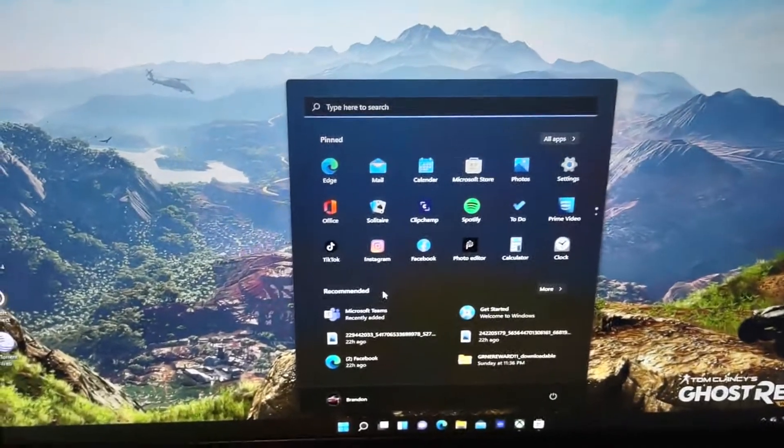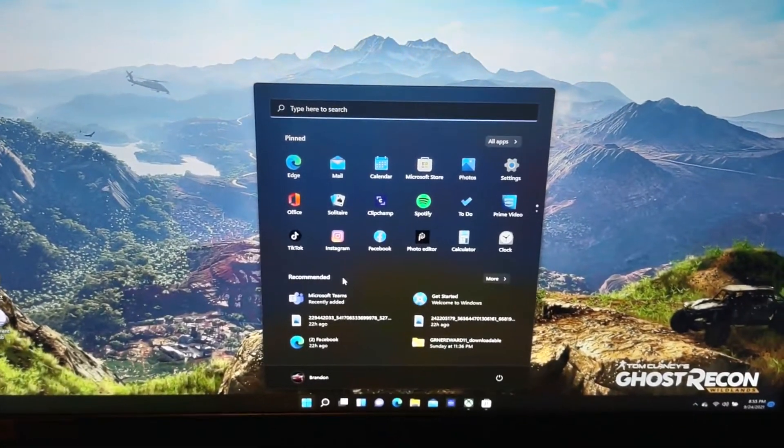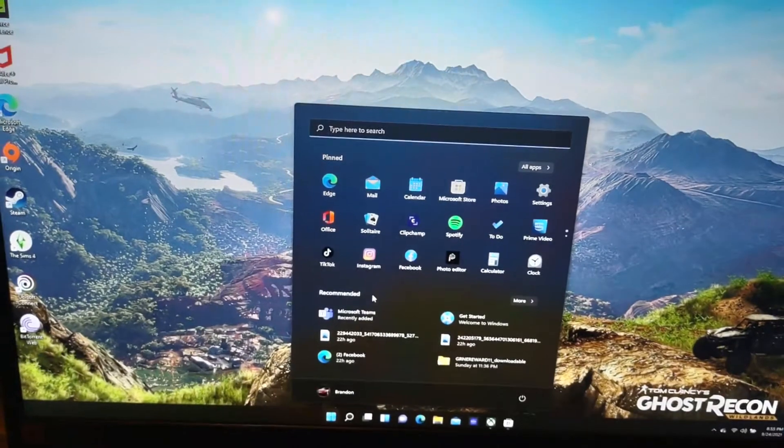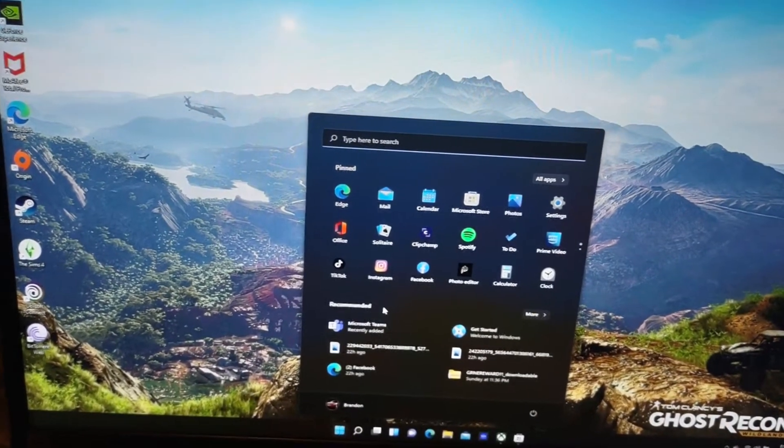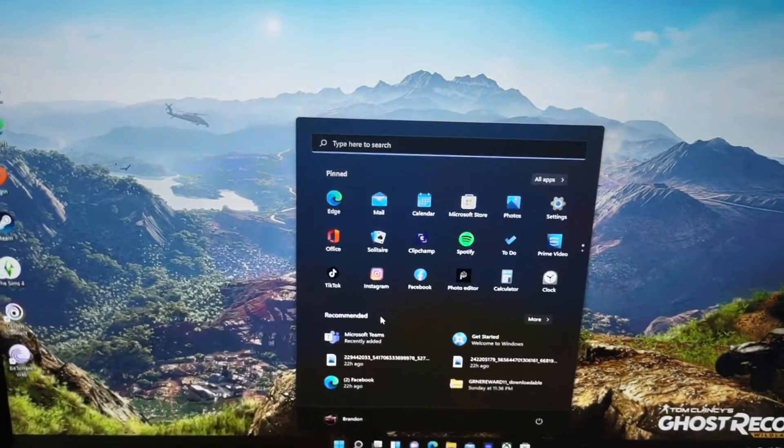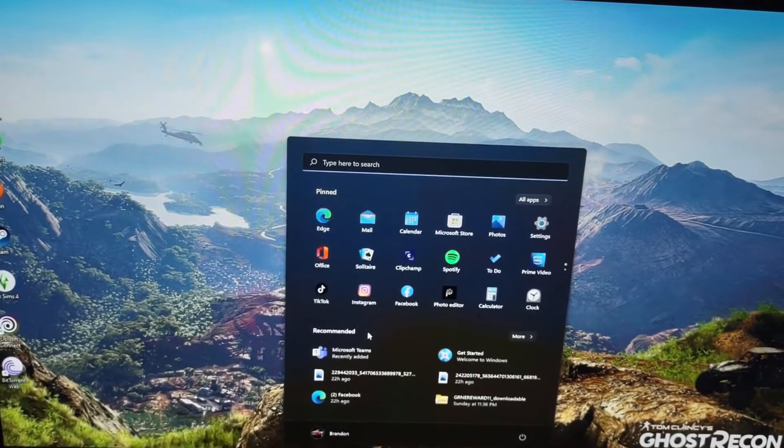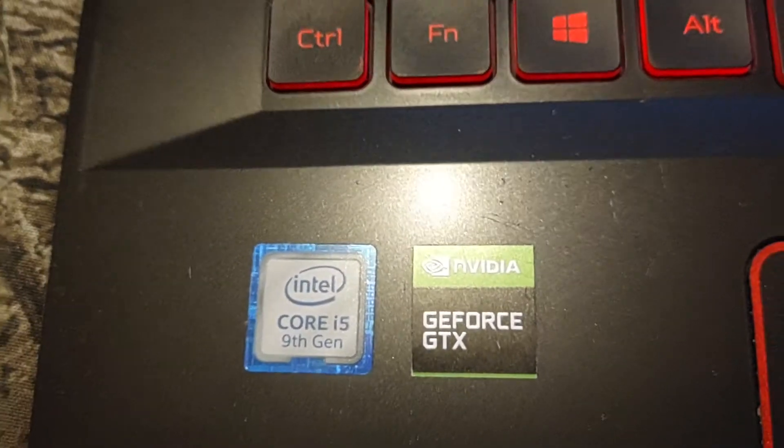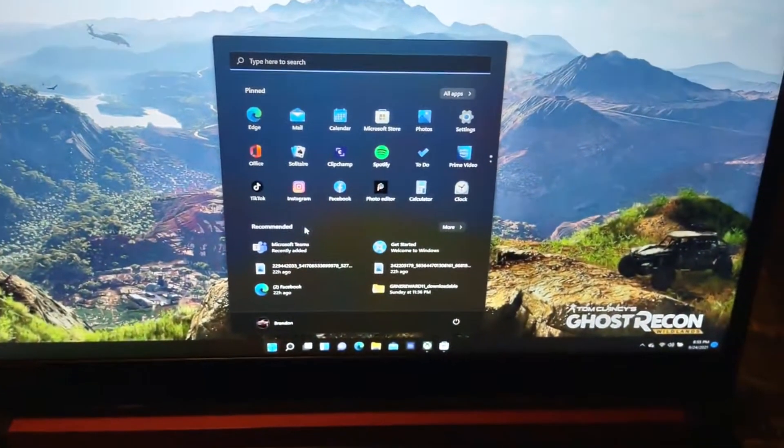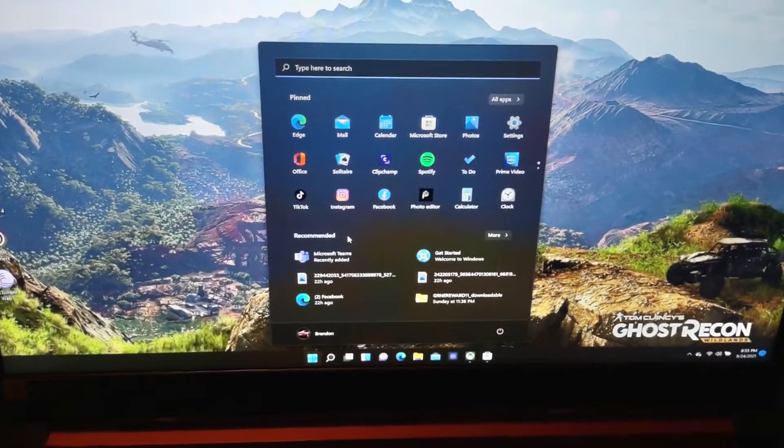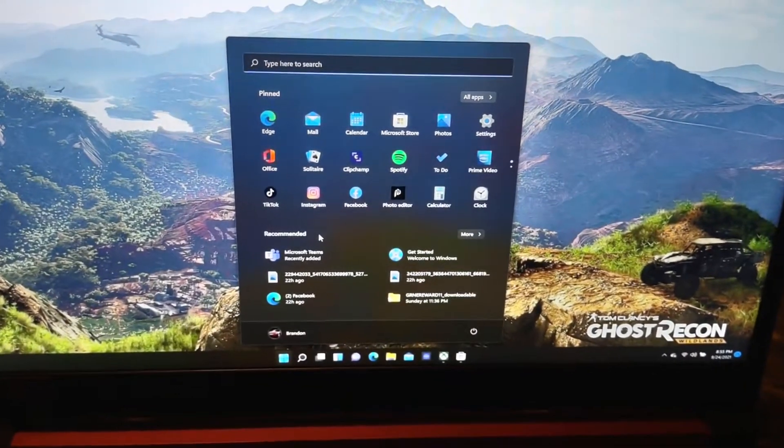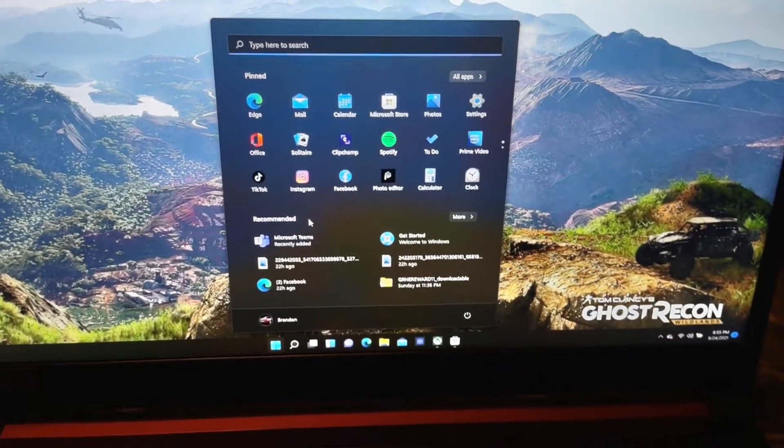And just so you know this computer does have 16 gig of RAM. It has the i5 9th generation processor as you can see right there. And even though I just basically just upgraded it instead of redoing the whole OS.